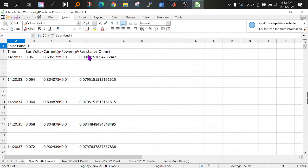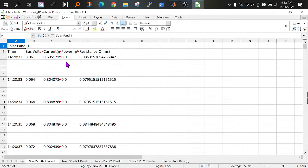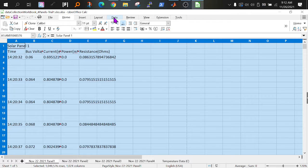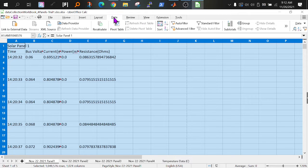So right now I'm in the home tab. I'm going to highlight everything. Click anywhere on the spreadsheet, Ctrl A. Now go to data, then do auto filter.